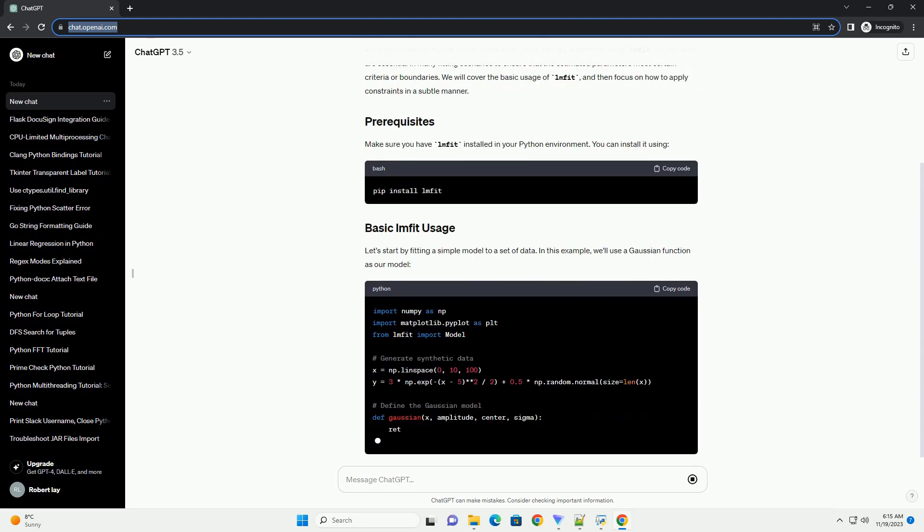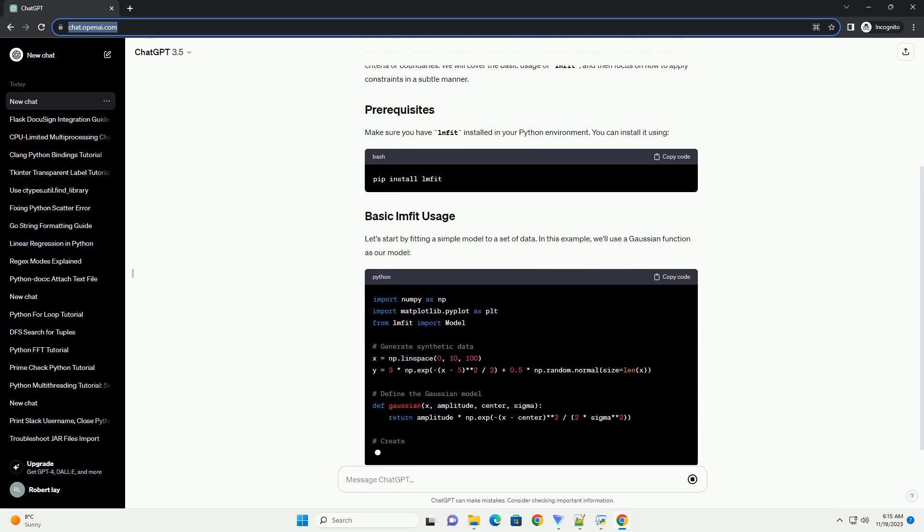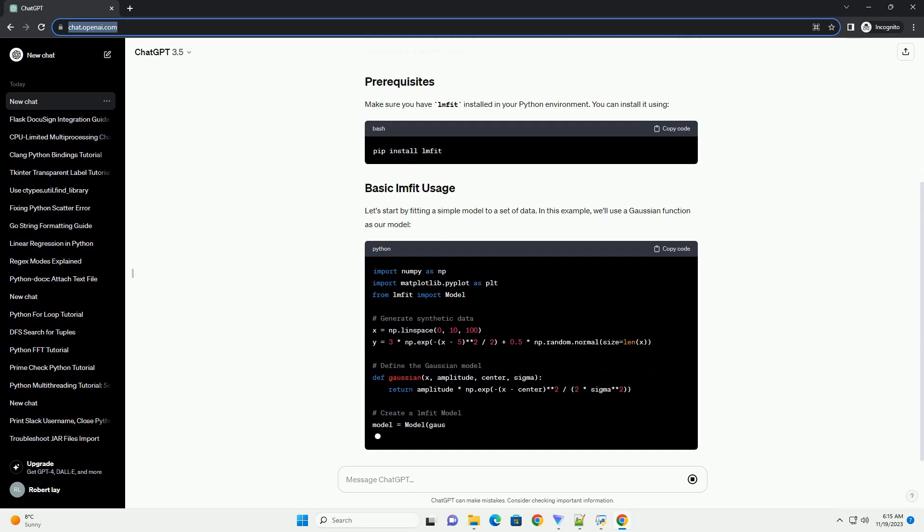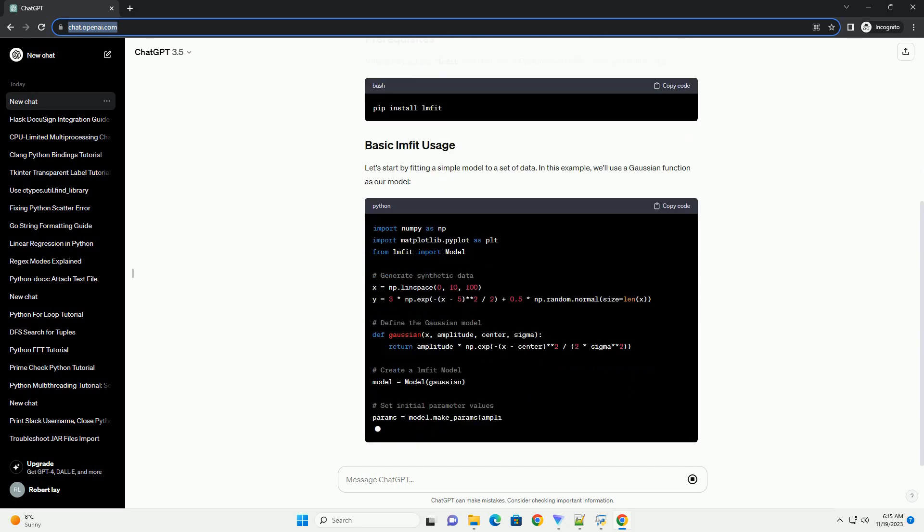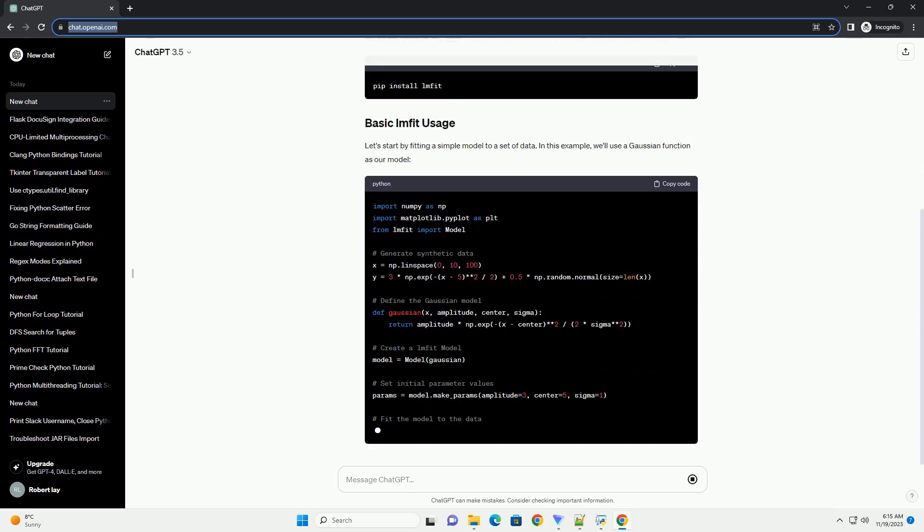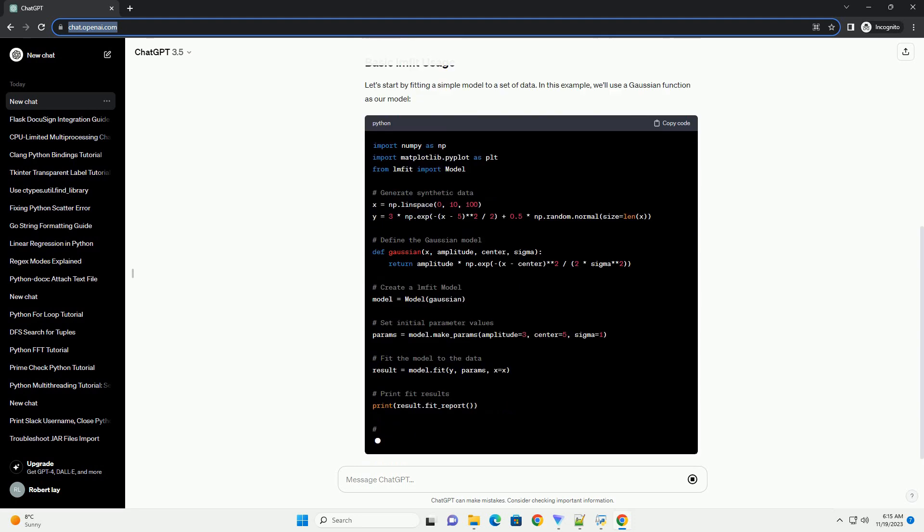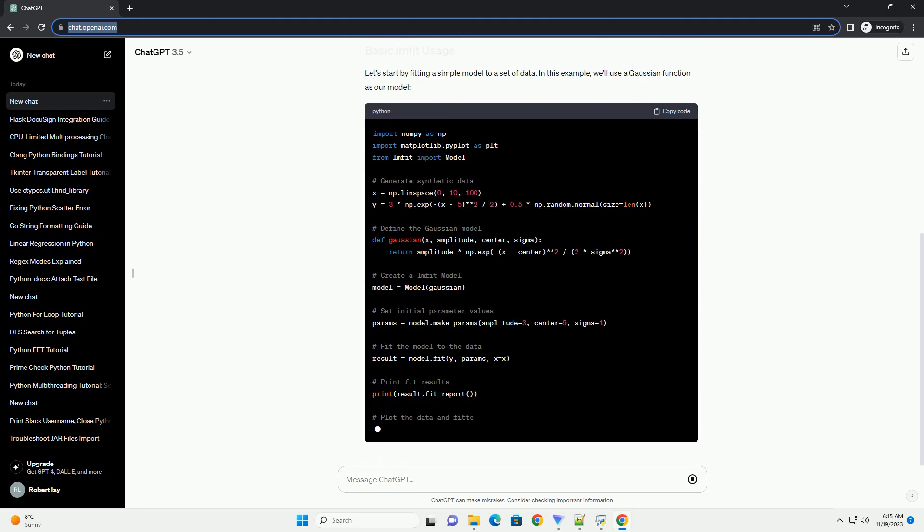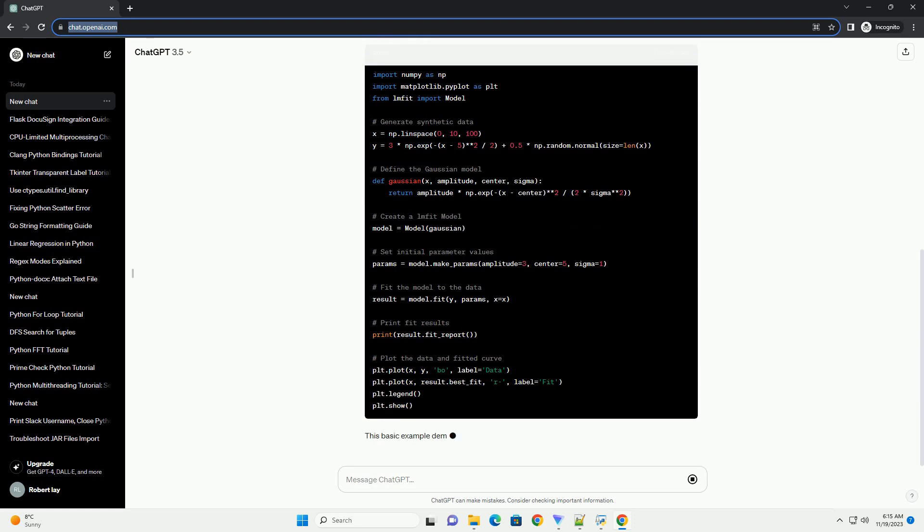Let's start by fitting a simple model to a set of data. In this example, we'll use a Gaussian function as our model. This basic example demonstrates how to define a model, set initial parameter values, and fit the model to data using LMFIT.